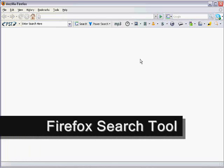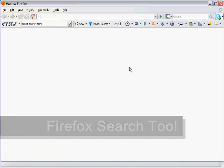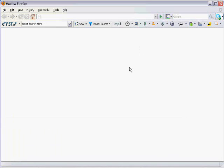In this video we're going to take a look at the new PowerSearch tool designed for Mozilla Firefox. Now there is a version for Internet Explorer as well, but today we're looking at the Mozilla Firefox version.